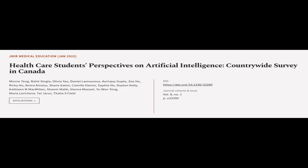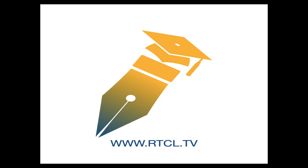This article was authored by Mini Tang, Rohit Singla, Olivia Yao, and others. We Are Article TV - links in the description below.